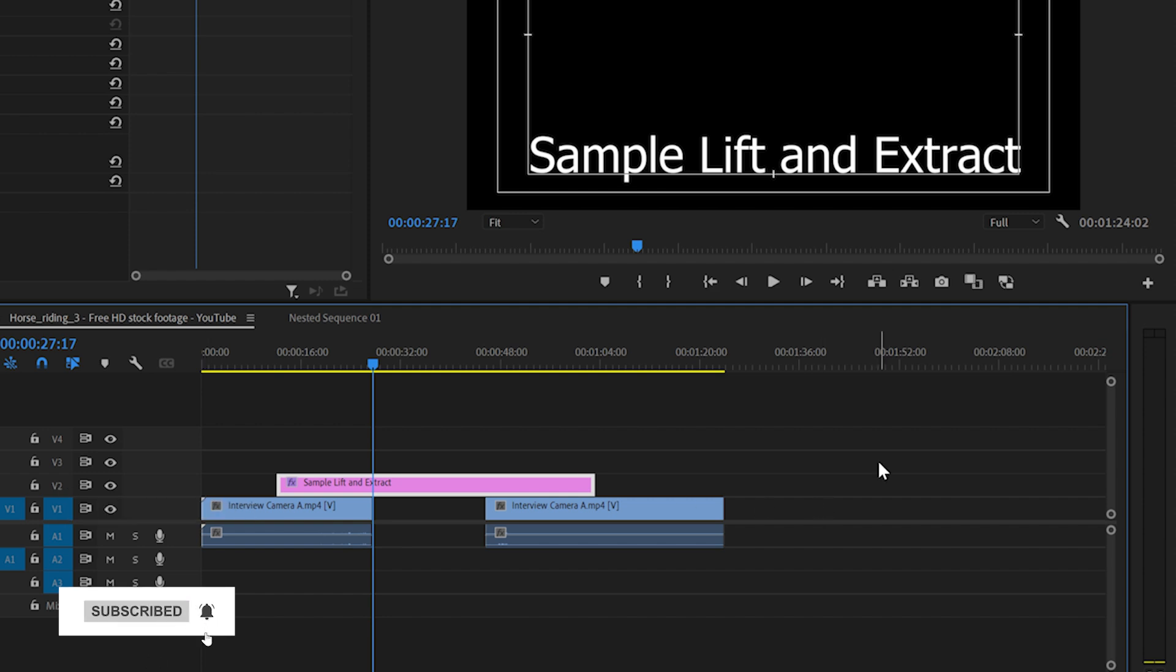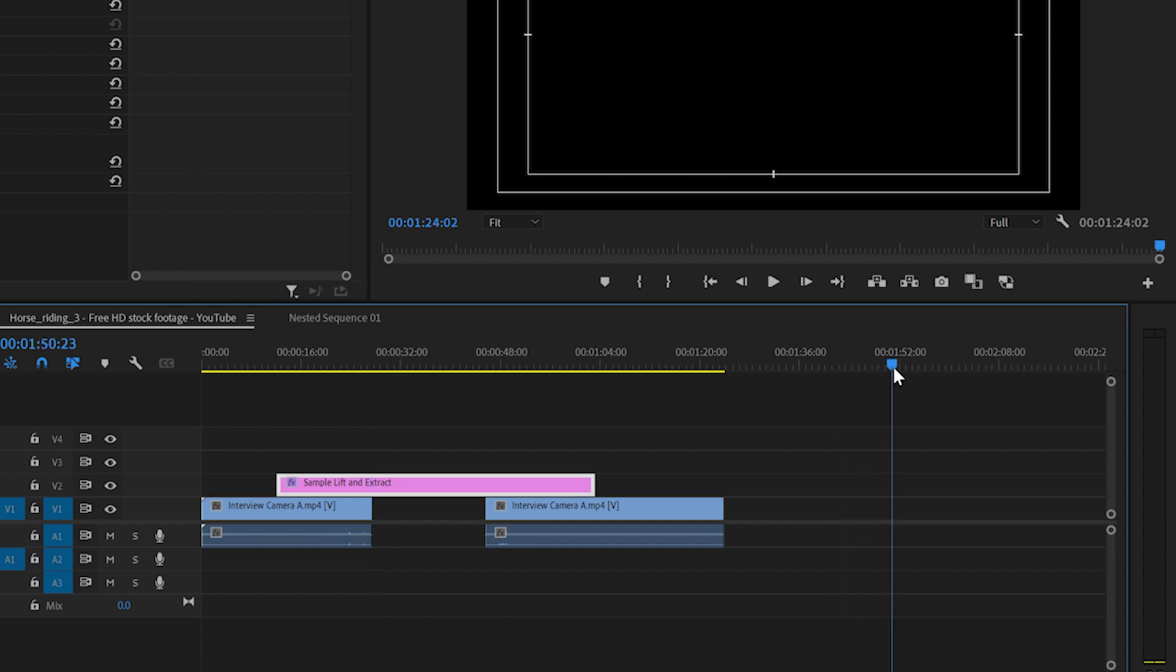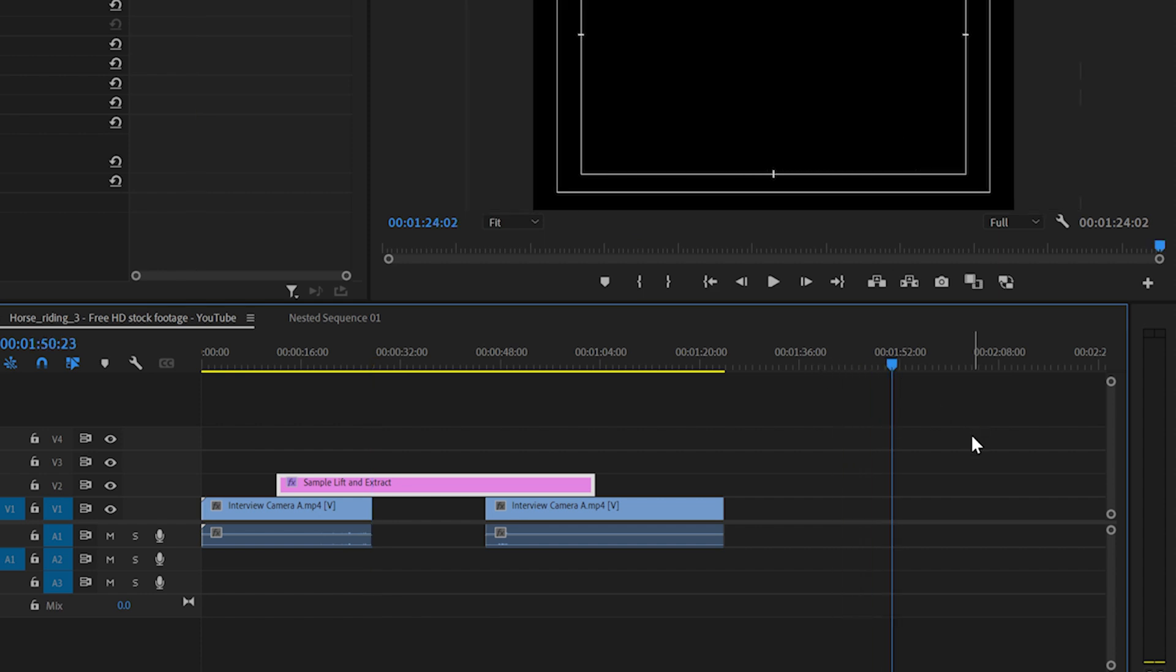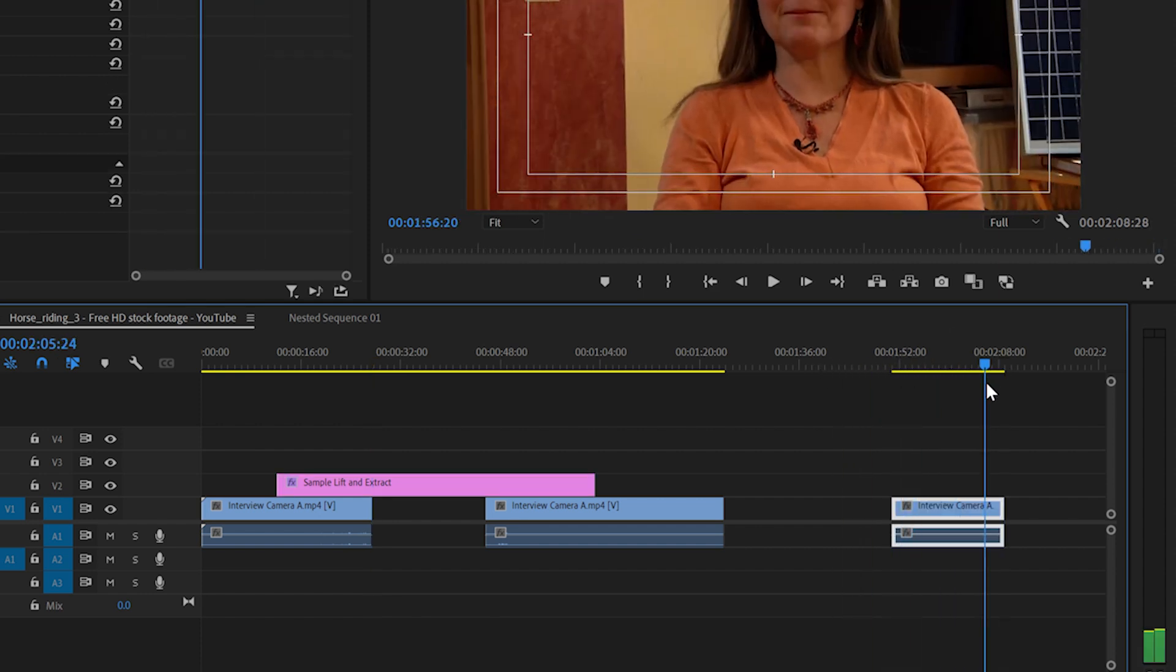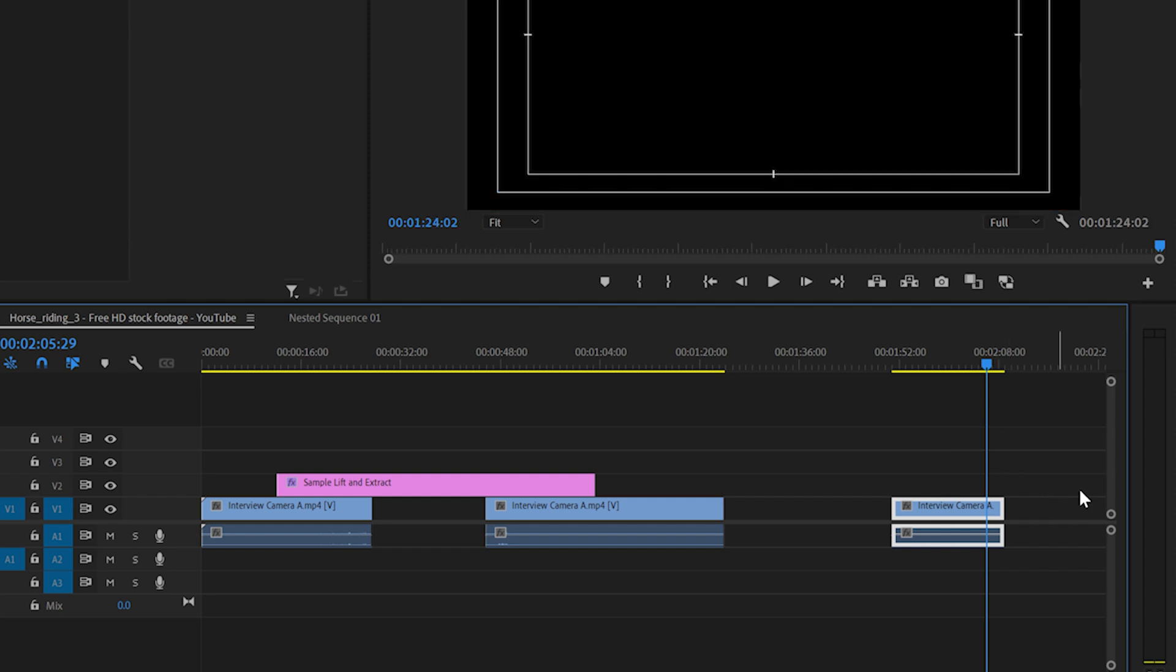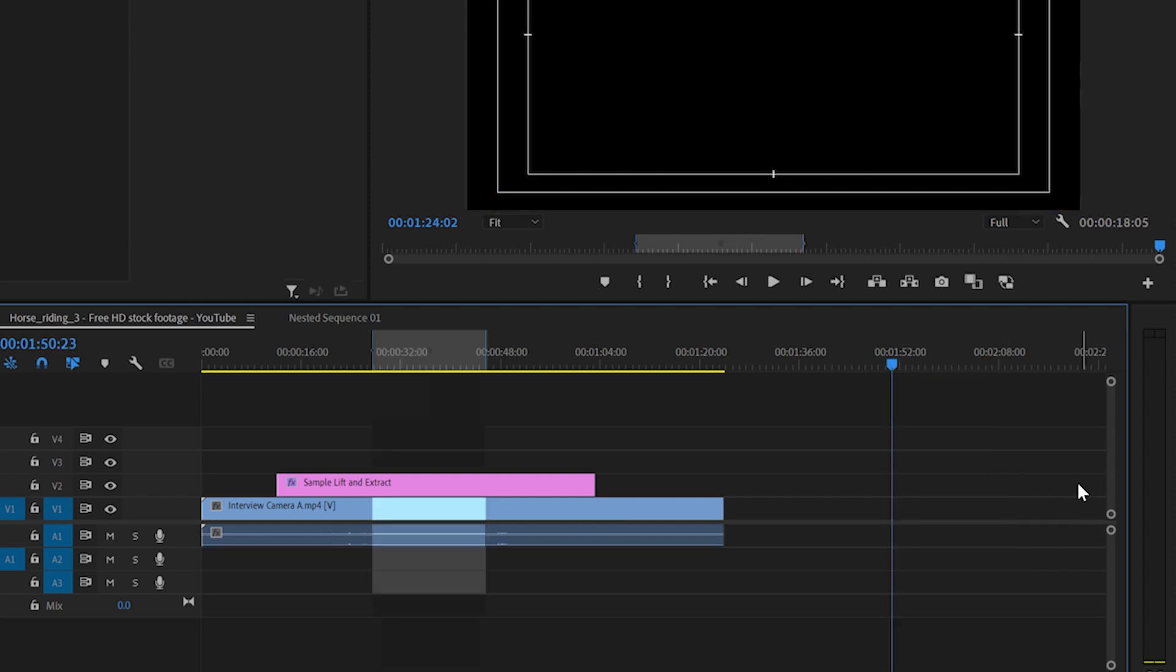When lift happens, that means it cut the part. So you can go to somewhere else and you can press Ctrl+V to see that lifted part. So let me undo that.